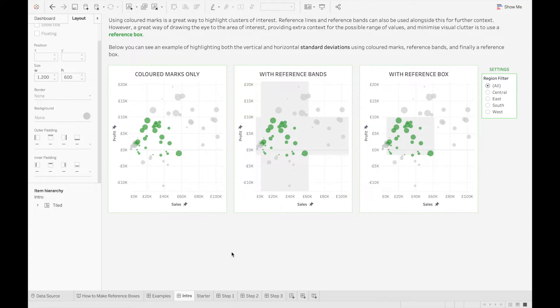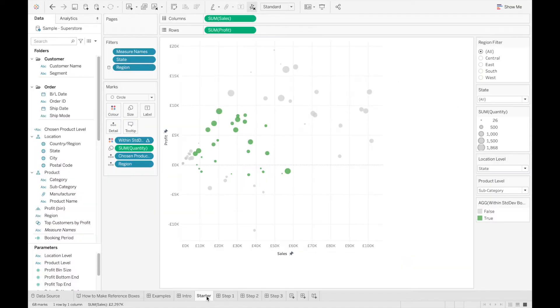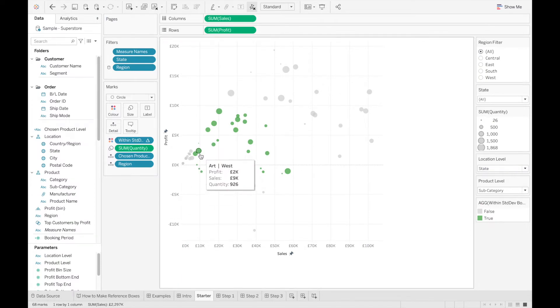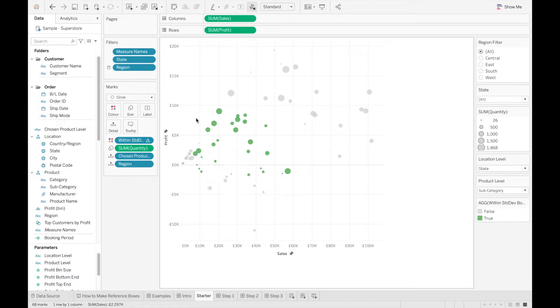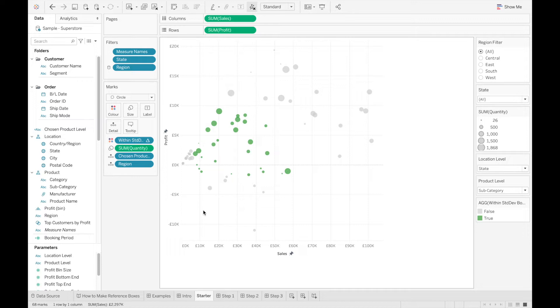With that out of the way, let's actually start building one. So here I've got a scatter plot that I made earlier, and for some context, these marks that are colored in represent the marks that are within one standard deviation of the average for both profit and sales. So what I'm going to build is a standard deviation reference box. You can make a variety of different reference boxes, but I'll explain more about these at the end.